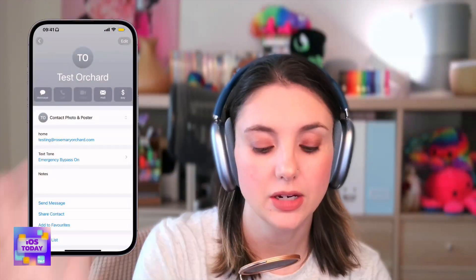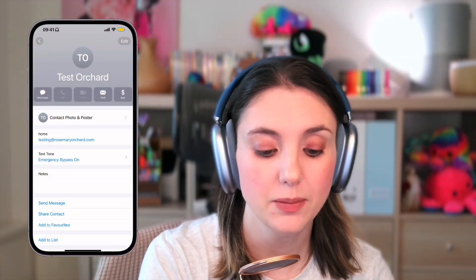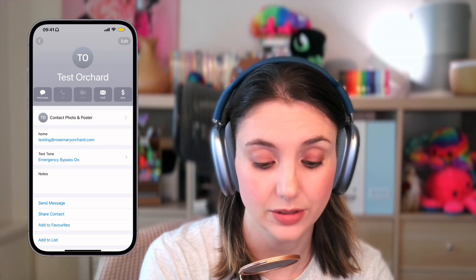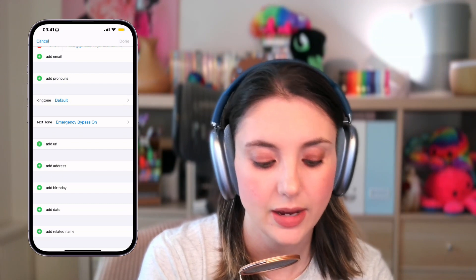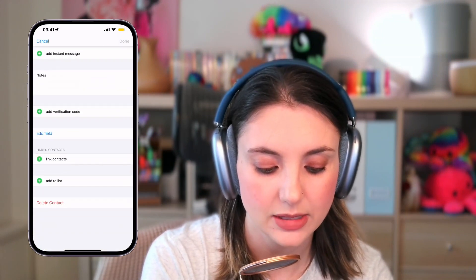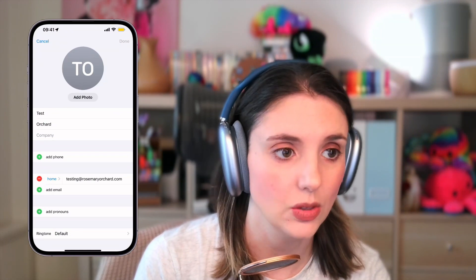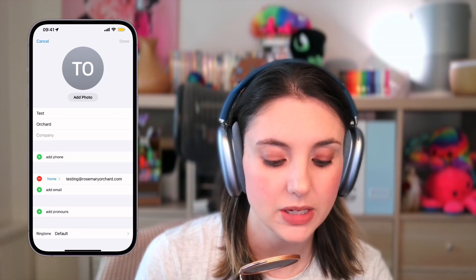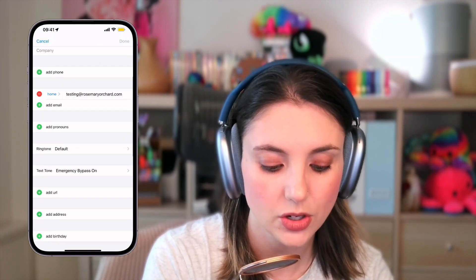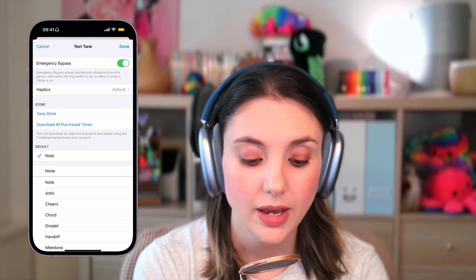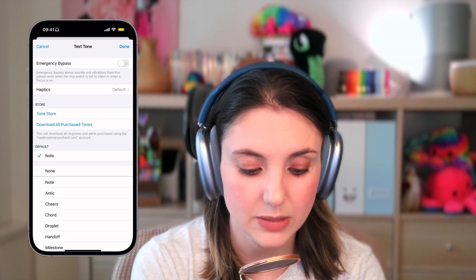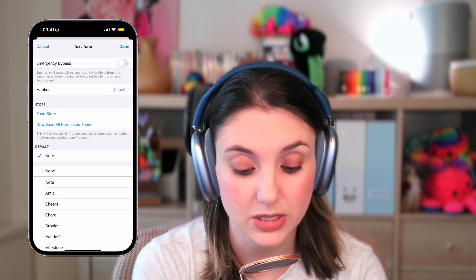So over in contacts — and you are going to want to use the Contacts app for this rather than going through the Phone app — you can tap on Edit to start with. That will give you a bunch of things, including somebody's ringtone and the defaults, and there are options for adding birthdays and so on. From here, you can also set the text tone, and there's an emergency bypass option. If you turn that off, then that person is not going to be able to get through.